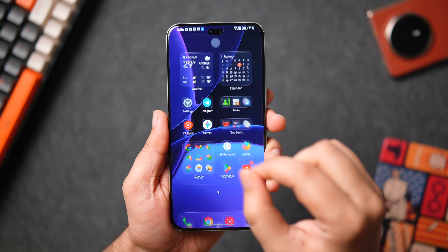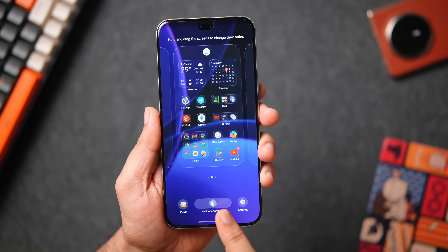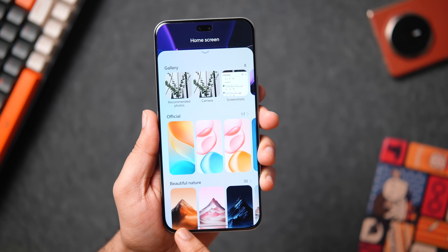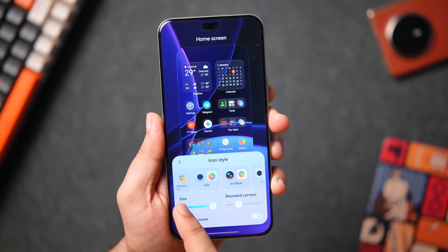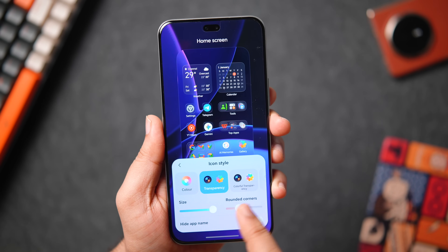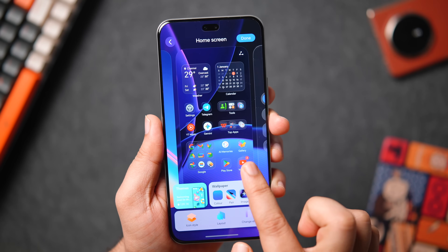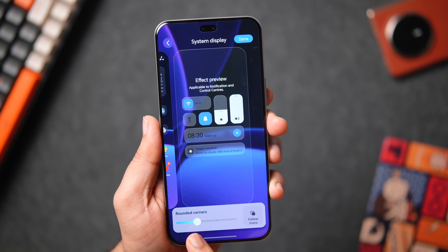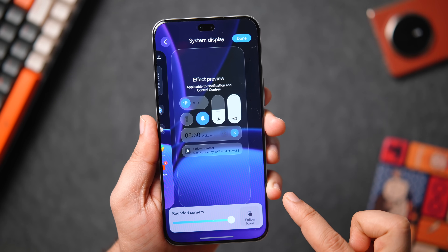Swiping with two fingers still brings up the quick menu where you can customize the wallpaper, change the icon style, modify the layout, and adjust the corner radius of every single element throughout the interface — all directly accessible from the home screen, just like Magic OS 9.